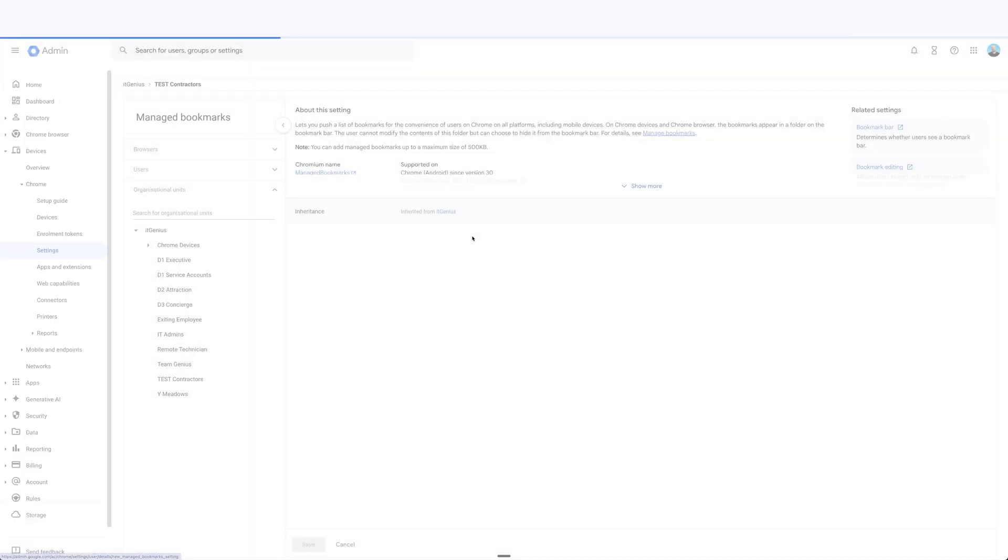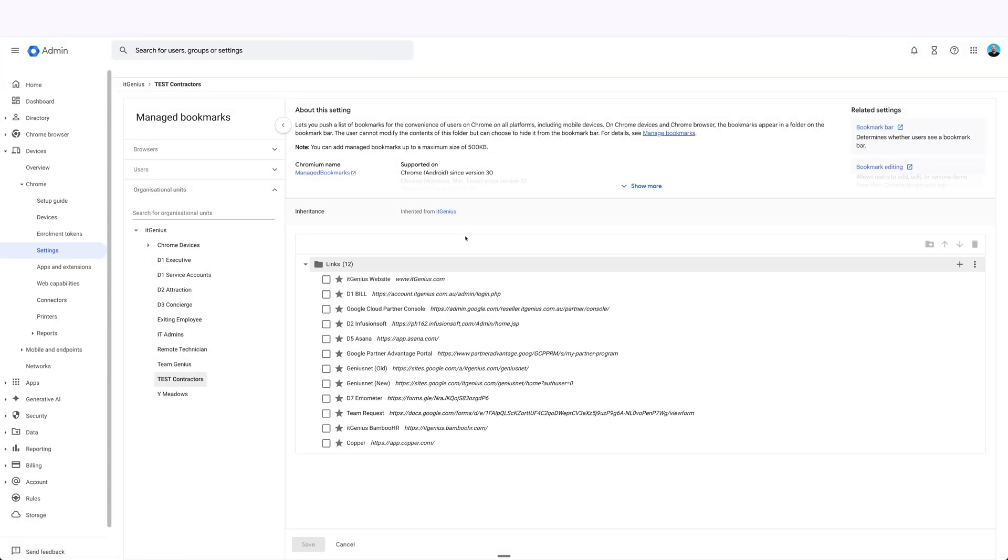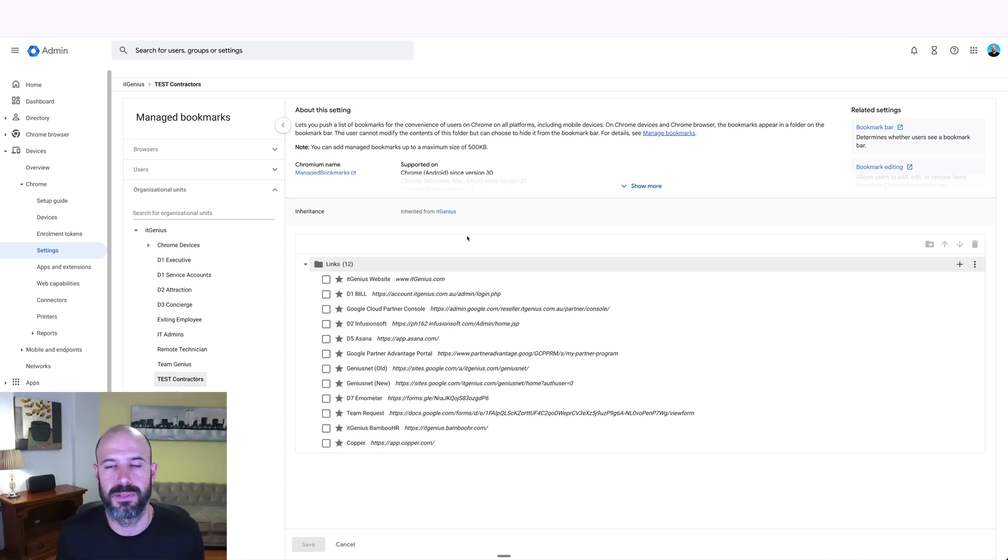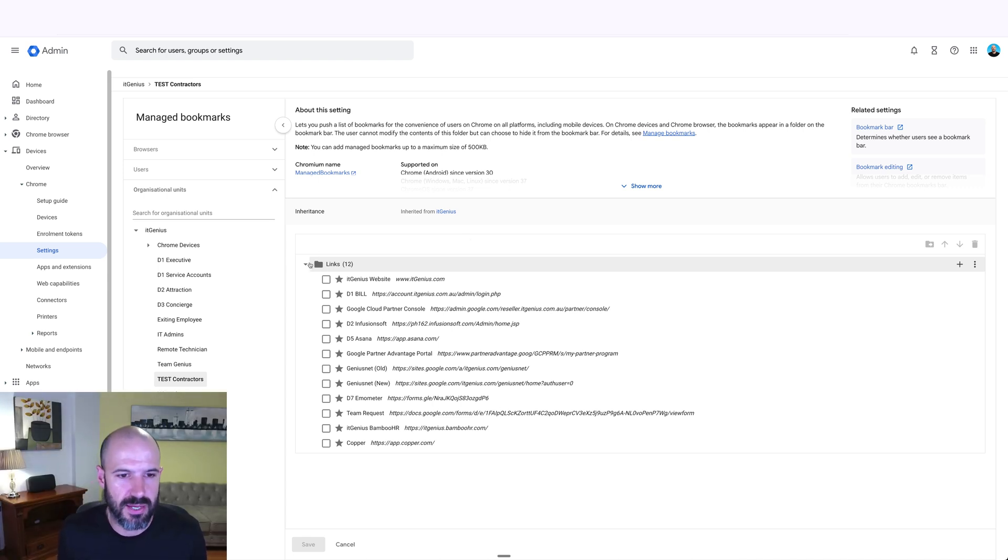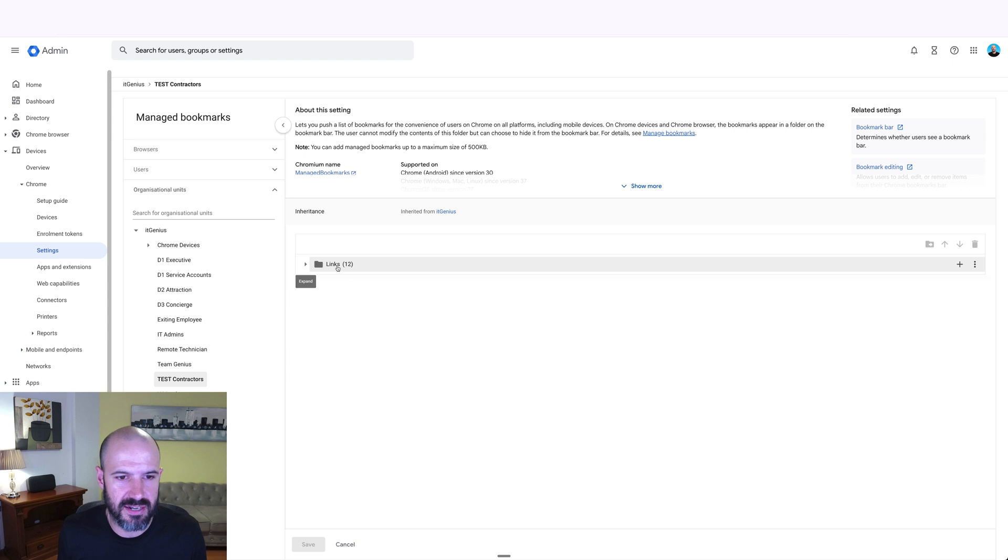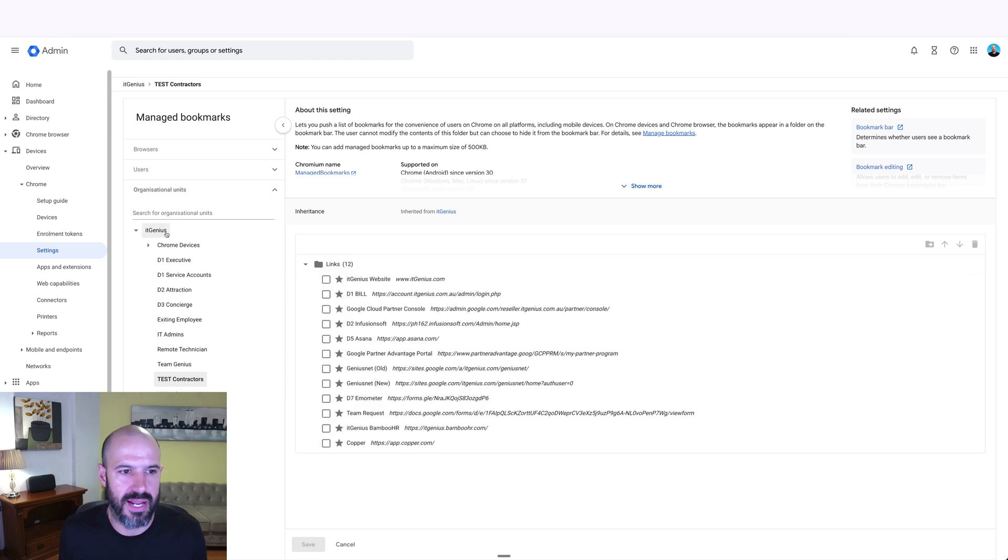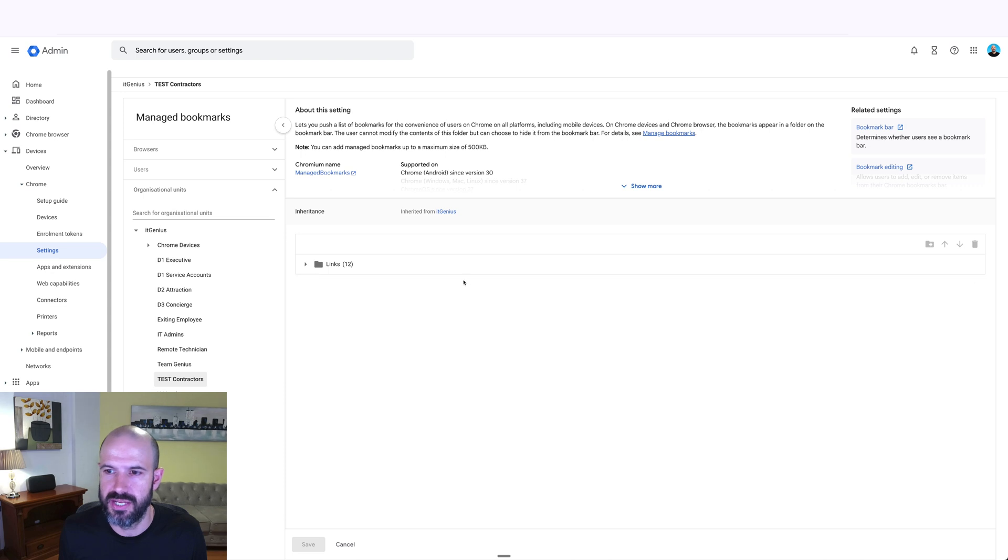Inside managed bookmarks, it allows you to set a set of bookmarks that everybody can see when they open up their browser. And I really love this feature. Of course you can do things like set the homepage and disable or enable the password manager if you want to lock down the security. But this one to me is the most useful because it's something that people can use every day. You'll see here we have a standard set of links that everyone in the company can access, and that is applied at the top level of IT Genius.